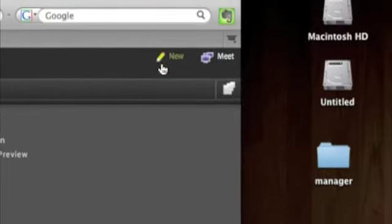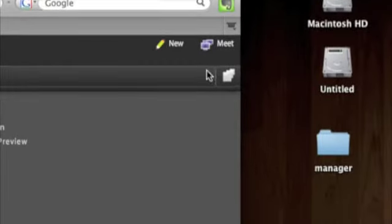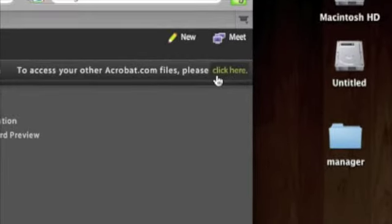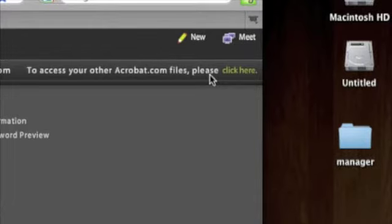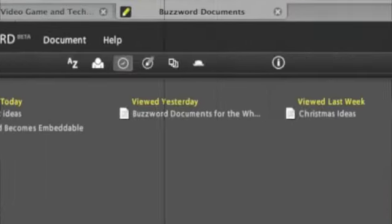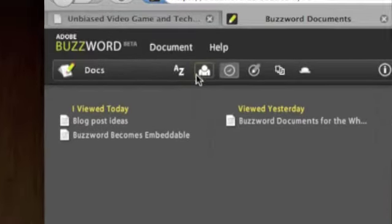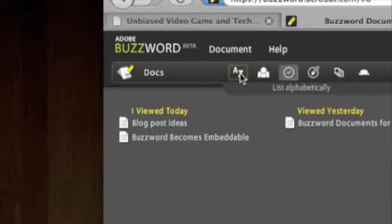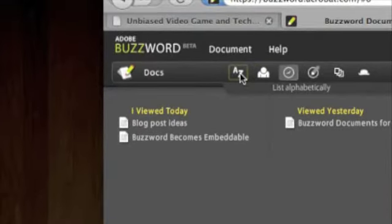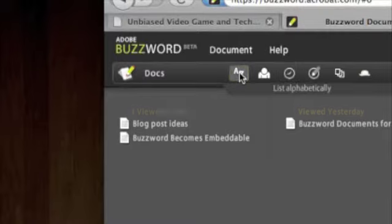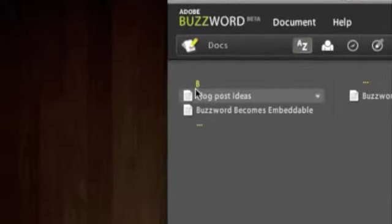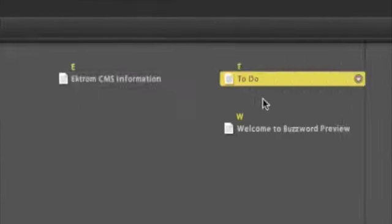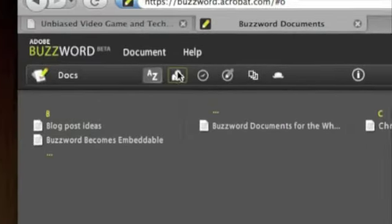Up here they give you the option to create a new one, and this just takes you back to your other Adobe.com files. You can even do stuff like list these differently, so if you wanted to change the way they're shown, I can list them alphabetically so they're listed by letter as you can see now.